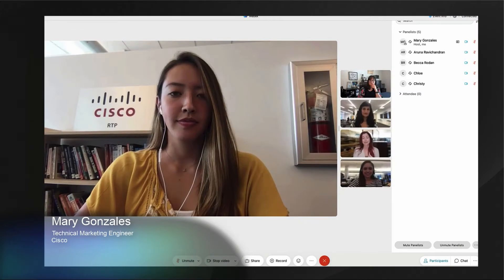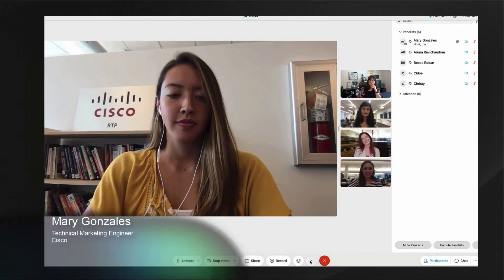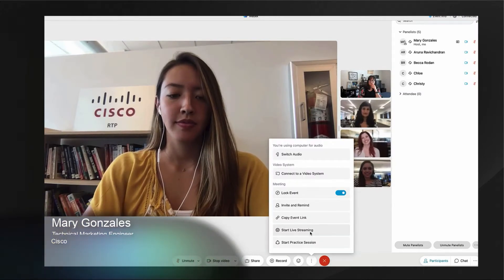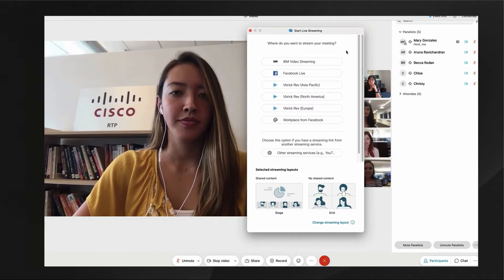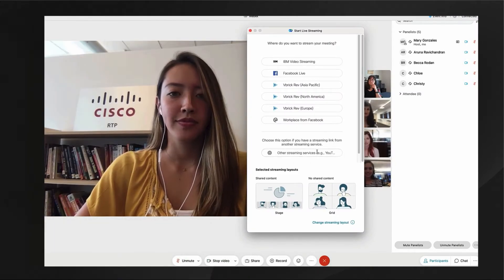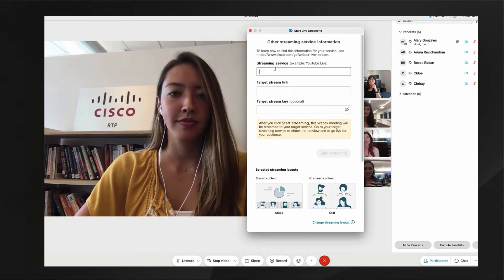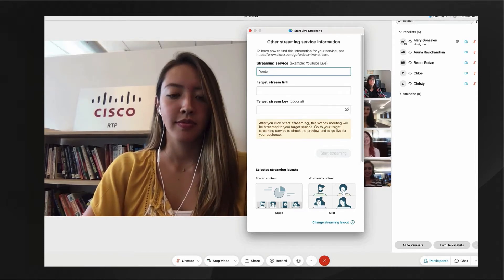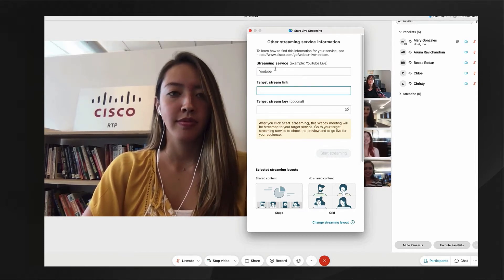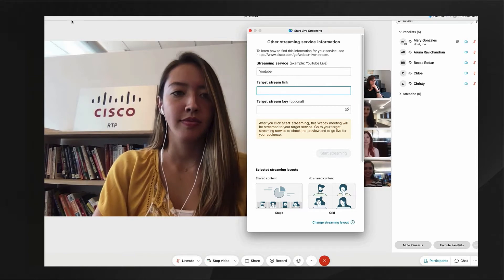Let's take a quick look at how to stream a webinar in WebEx events. You'll find the start live streaming under the more options icon. Select your streaming provider. In this clip I'm using other and YouTube.